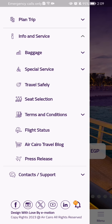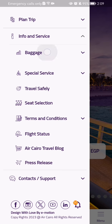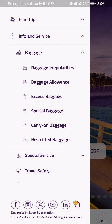After doing so, you should select the first option which is Baggage, and you can basically see the information about the baggage in these categories. You can see the baggage irregularities, the baggage allowance, excess baggage, special baggage, carry-on baggage, and restricted baggage.